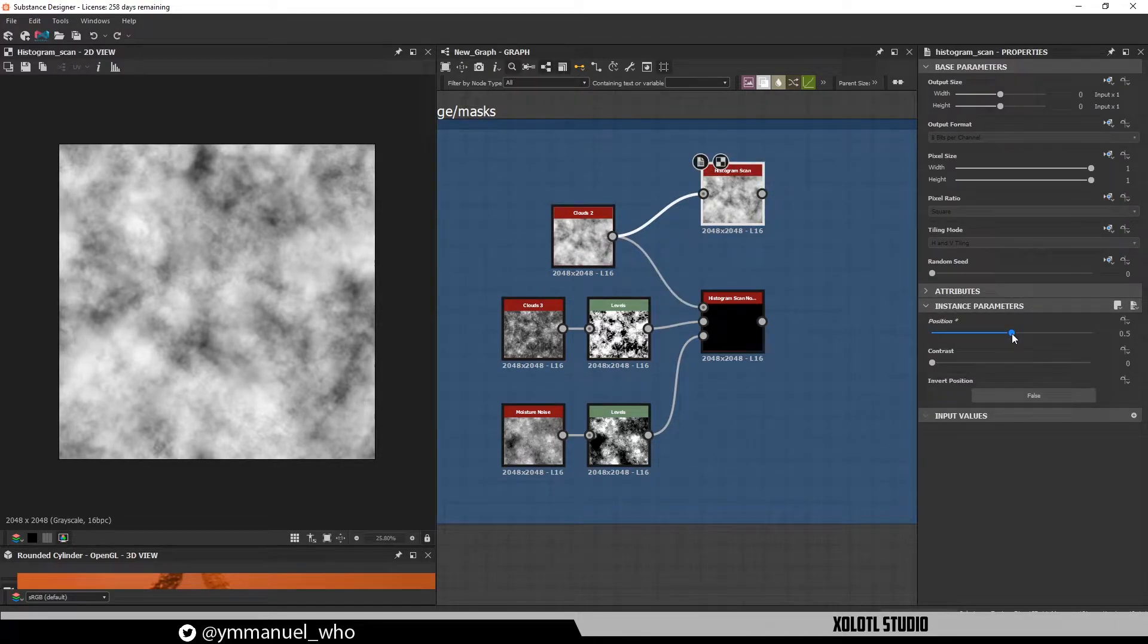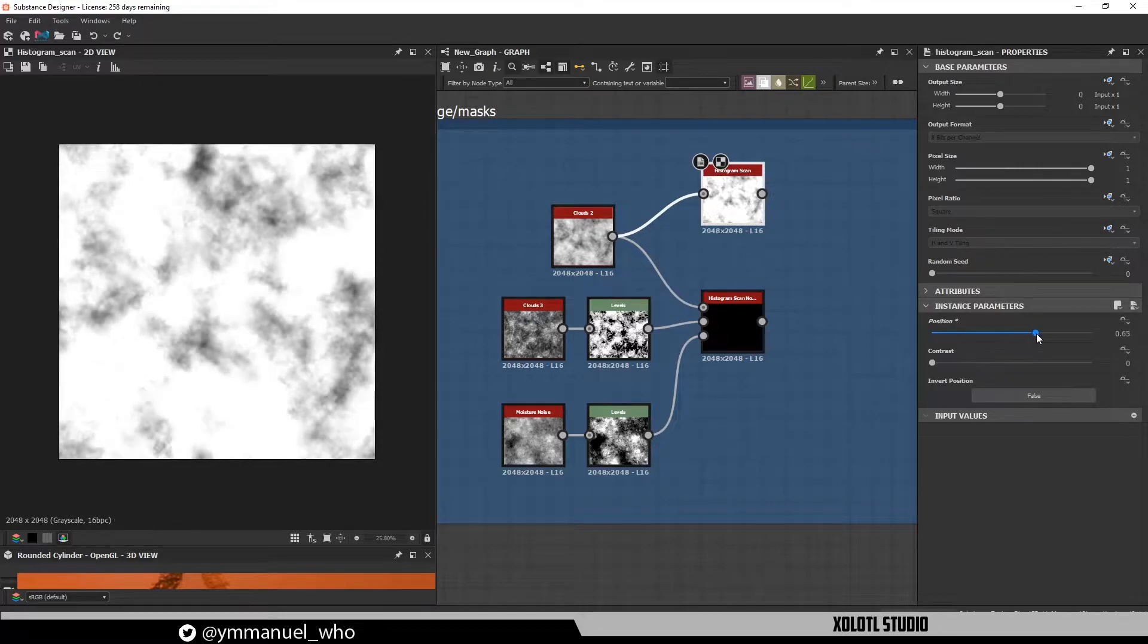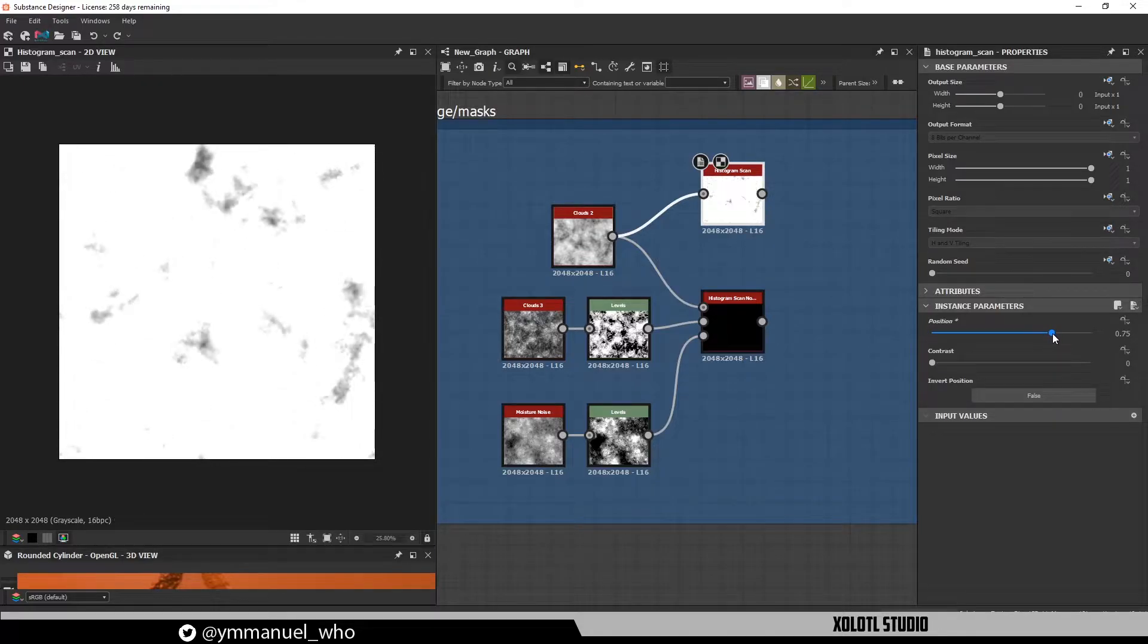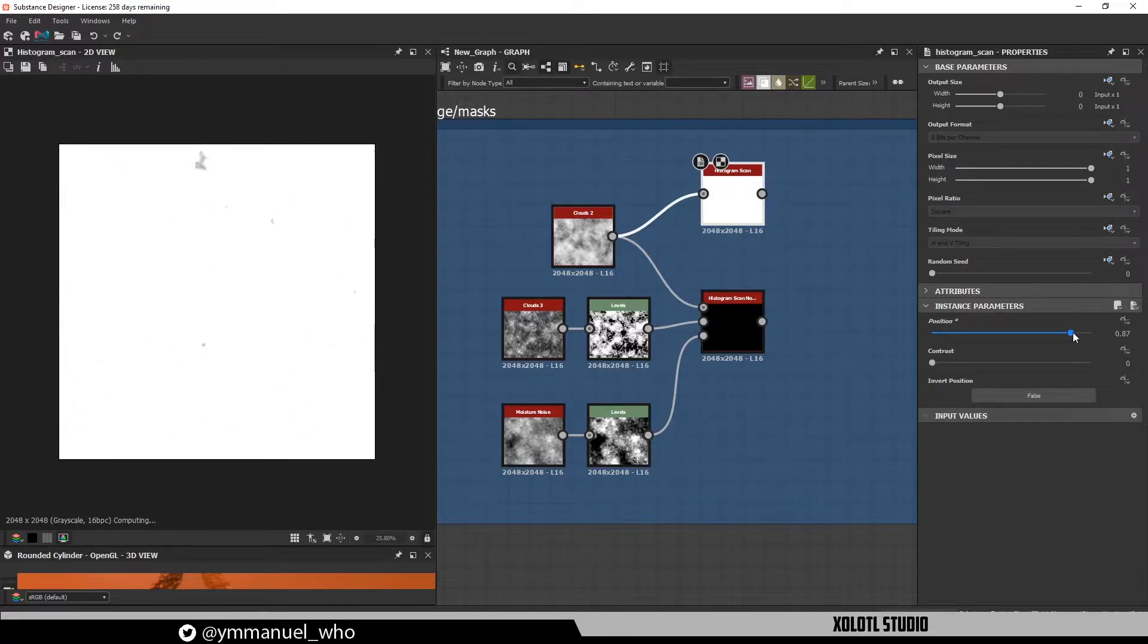Now, if we keep increasing the value, the image begins to clamp on the white side, as you can see here. And at 1, it becomes full white.